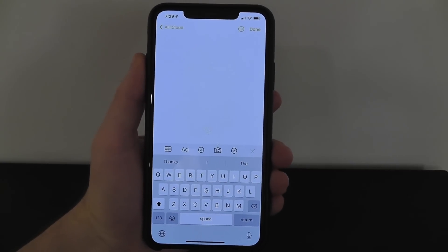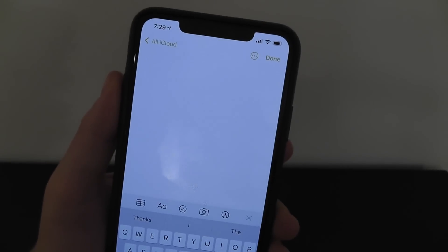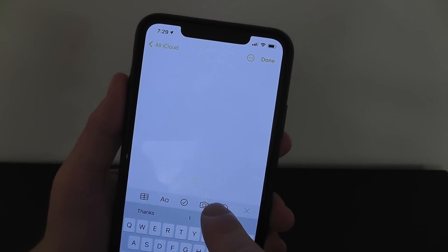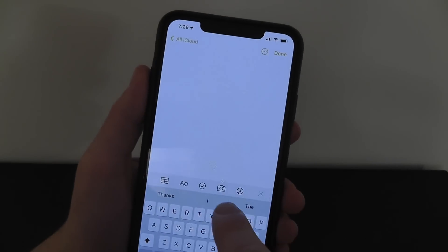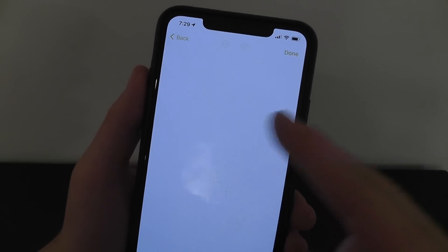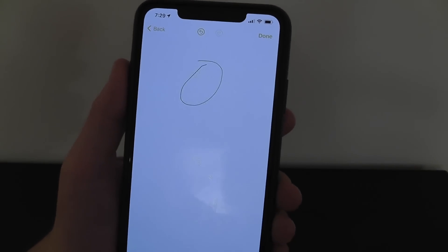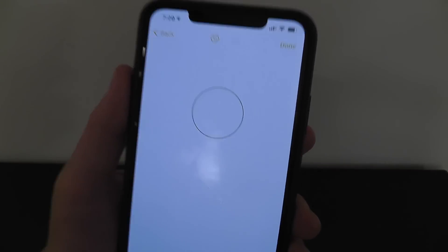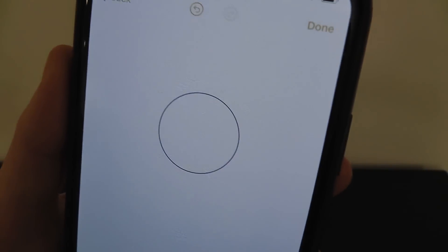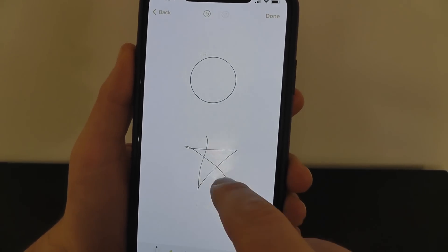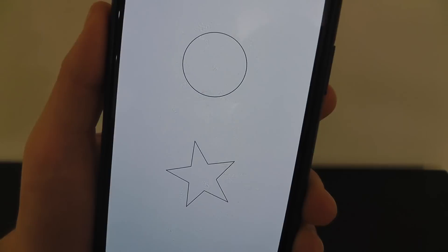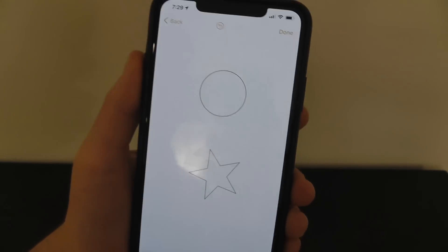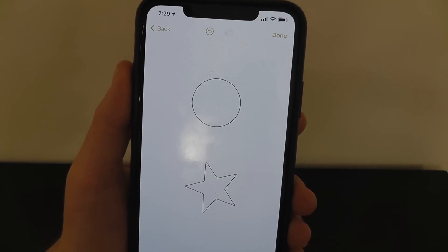A fun hidden feature in iOS 14: you can now draw the perfect shape. If you draw a circle and then pause at the end and hold for a second, it automatically turns into a perfect circle. You can do the same thing with a star and a variety of other shapes. Just pause at the end of your drawing and it'll automatically snap to that perfect shape.